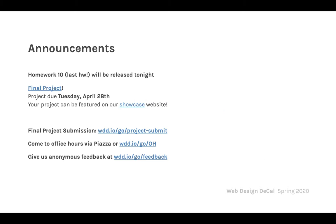First things first: announcements. Homework 10 is released tonight and this is your last homework — no more homeworks after this! Definitely do this homework though; it's super fun. This was my favorite homework when I took this class. You'll use JavaScript and get to dress Drake the artist. You'll know what I'm talking about when you look at the spec.